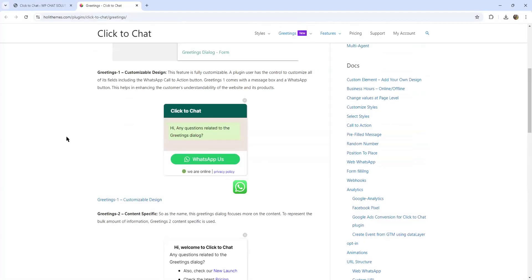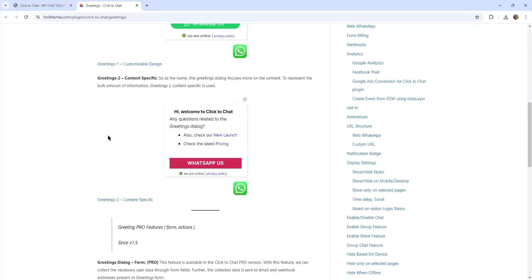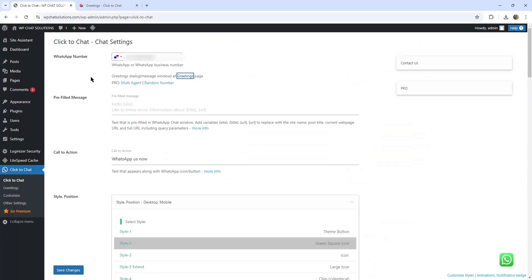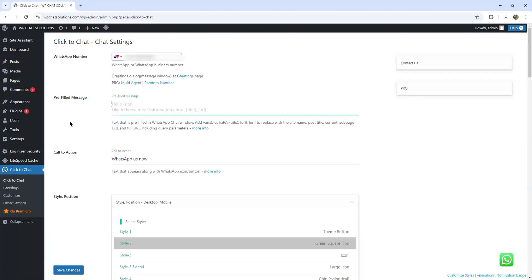In the free version, the greeting will look something like this, or like this. On the pro version, it will look something like this. But I'll come back to this greeting section later. What I'm going to do now is enter a pre-fill message — that is the text pre-filled in the WhatsApp chat window. I'm just going to type: I need more information about your services.